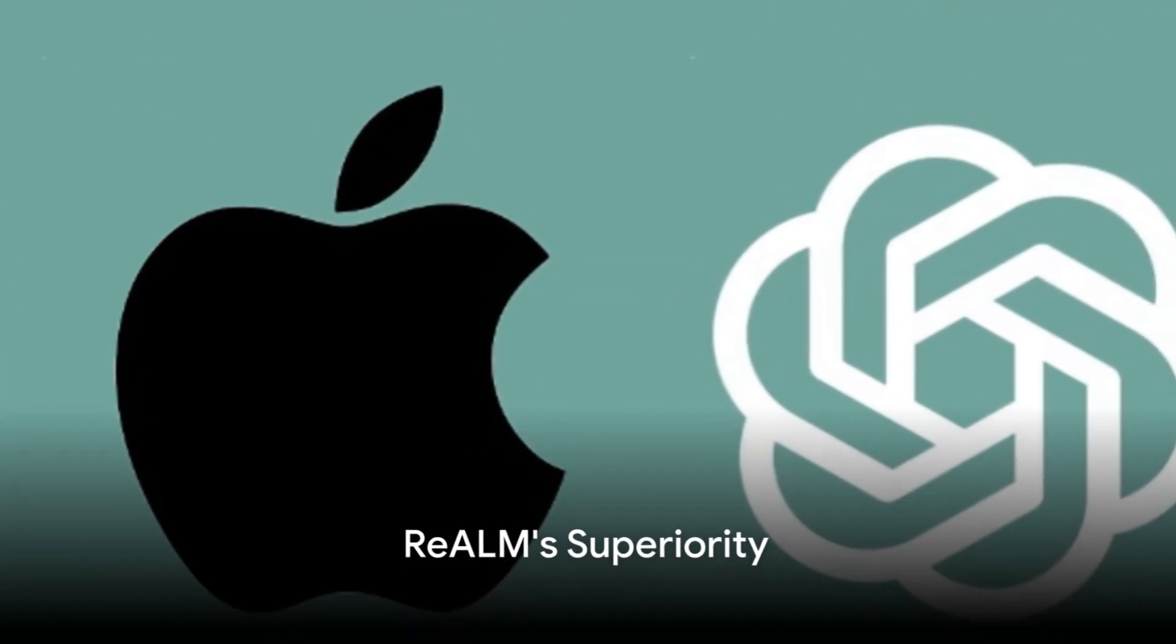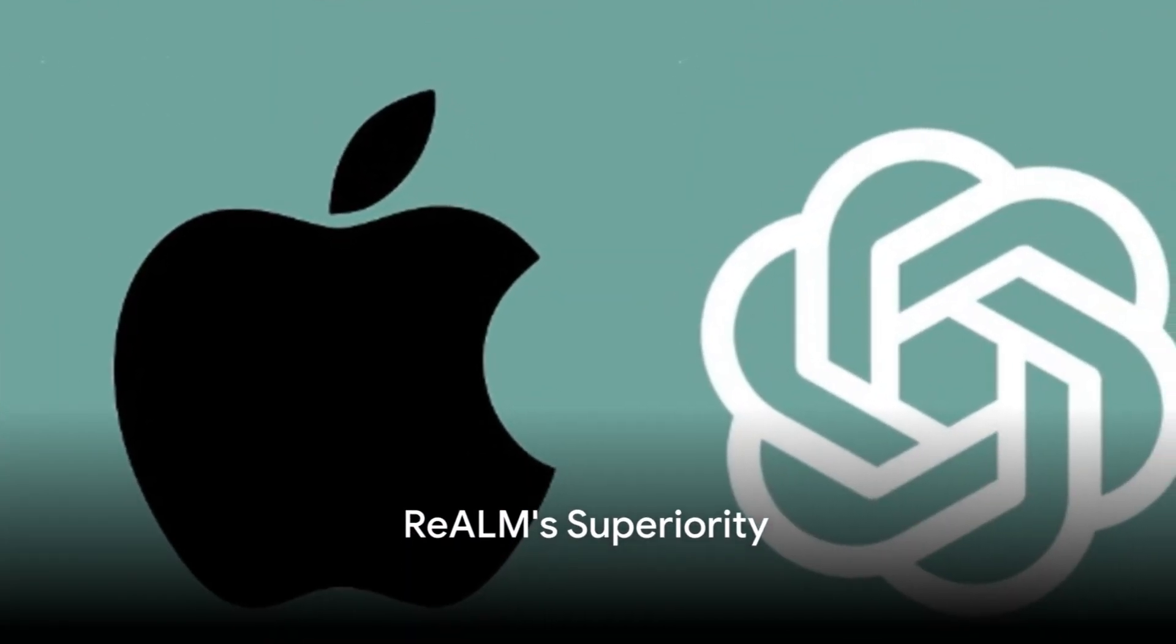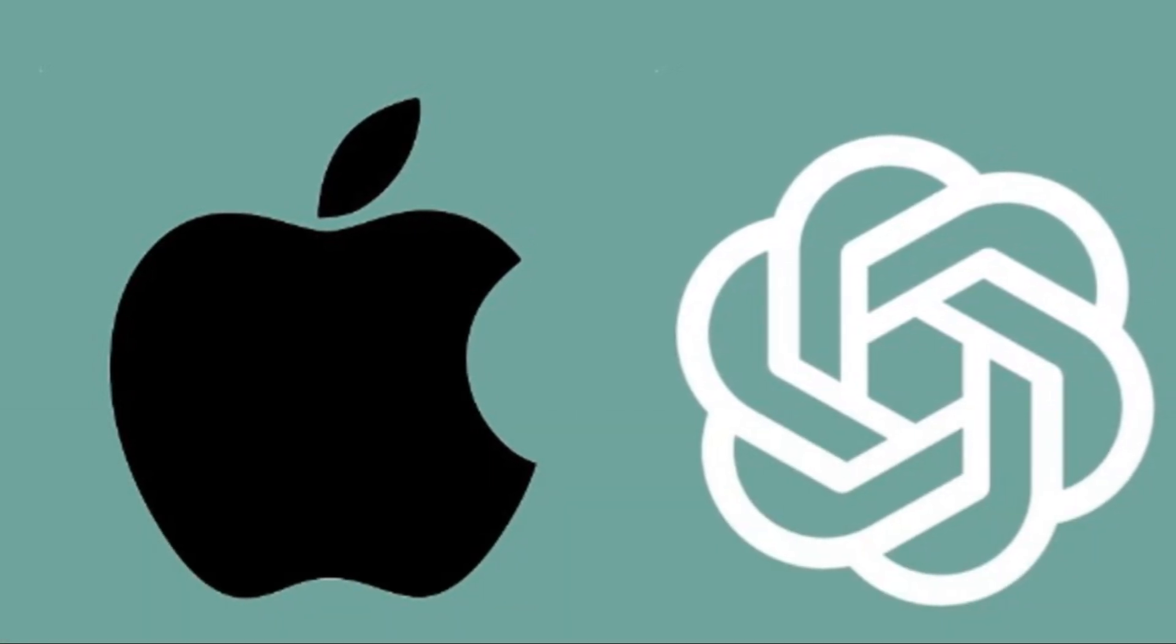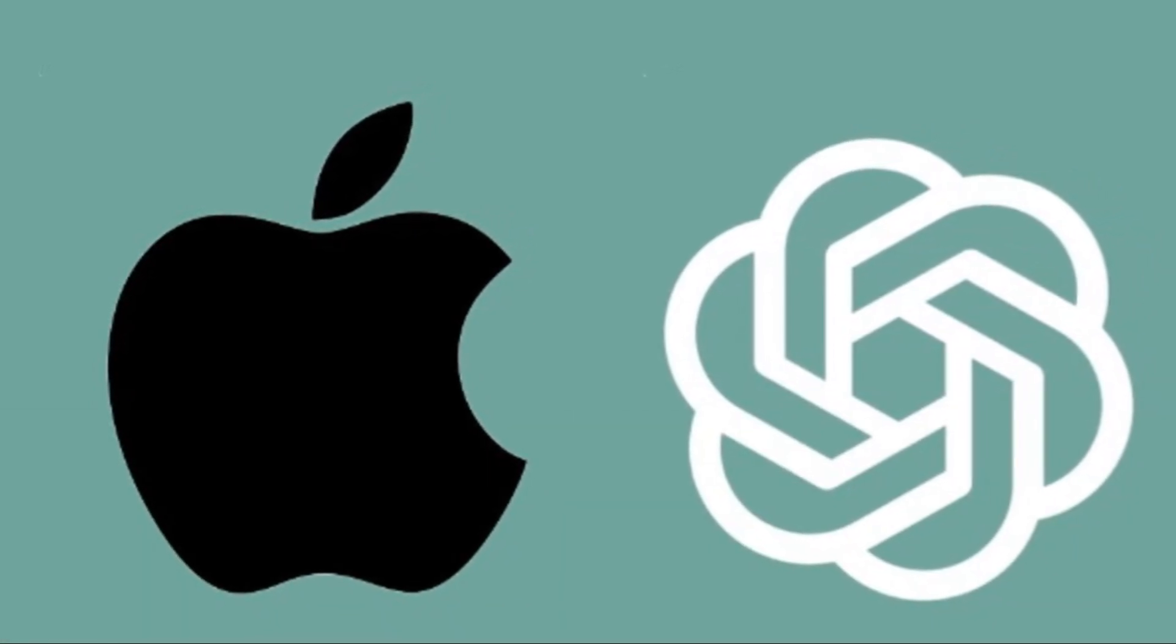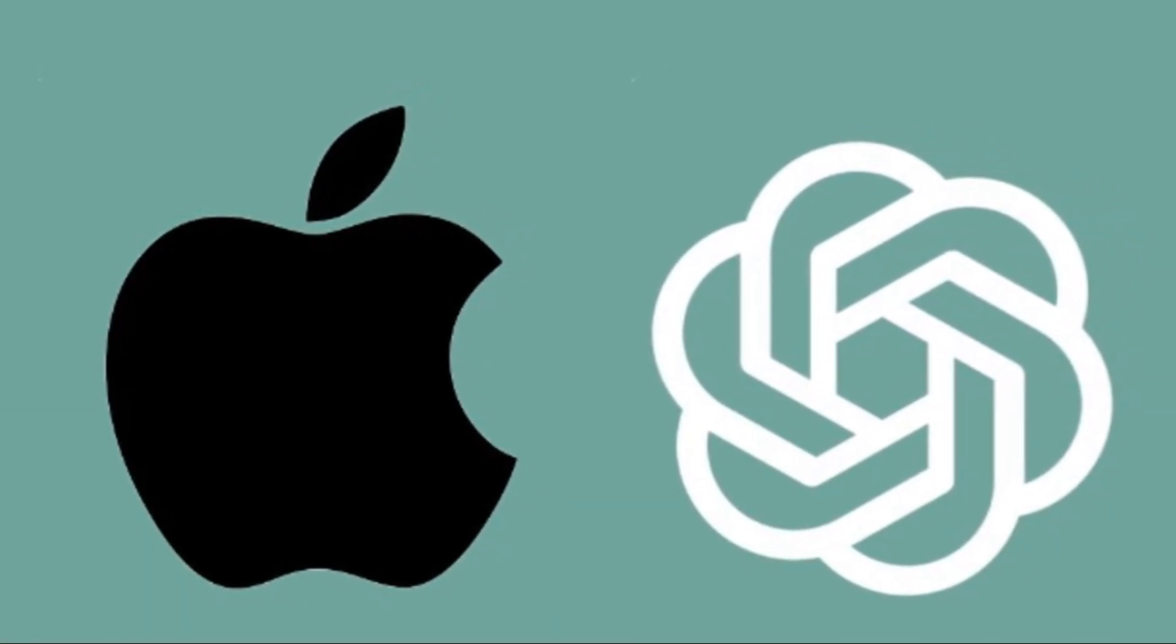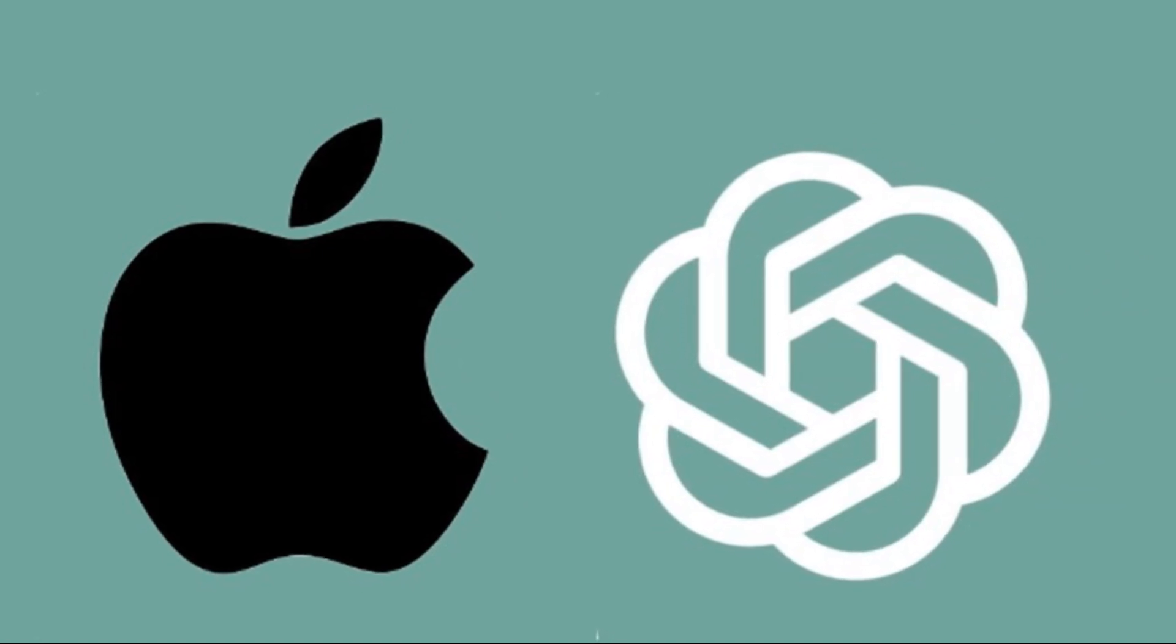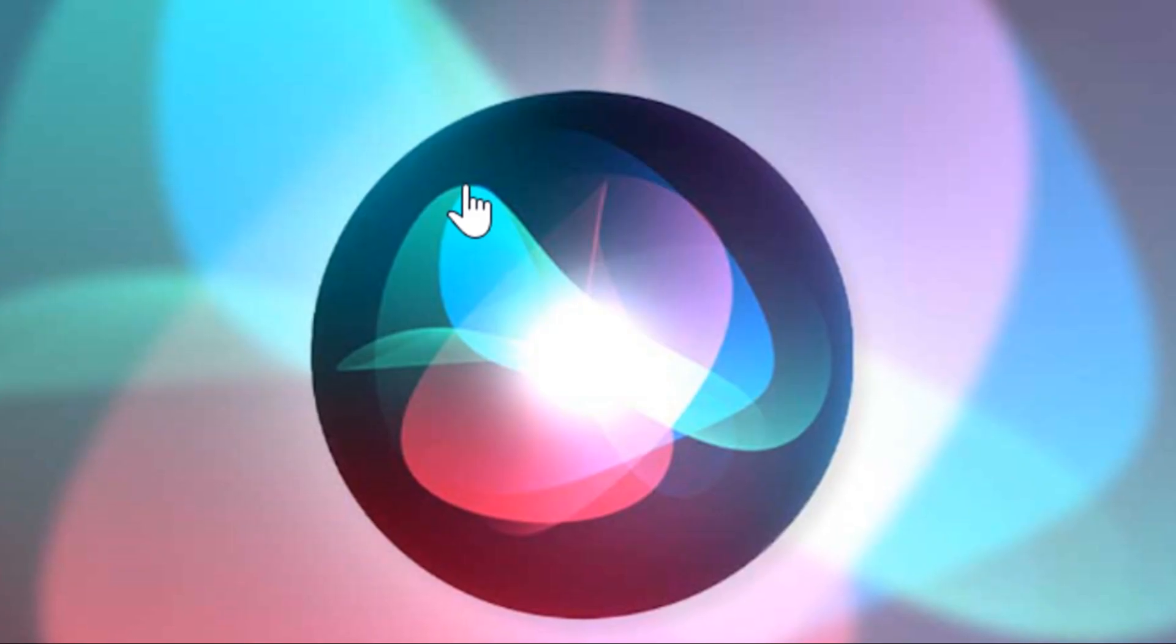So to sum it all up, Apple's Realme trumps GPT-4 through its dynamic adaptability, superior contextual understanding, and prowess in handling complex queries.